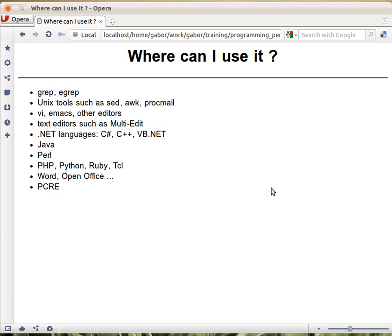But then there are also editors. And actually, sed and awk were earlier than Perl, and even grep was earlier than Perl. Then there are the editors, VI, Emacs, and lots of other editors have embedded capability of using regular expressions.